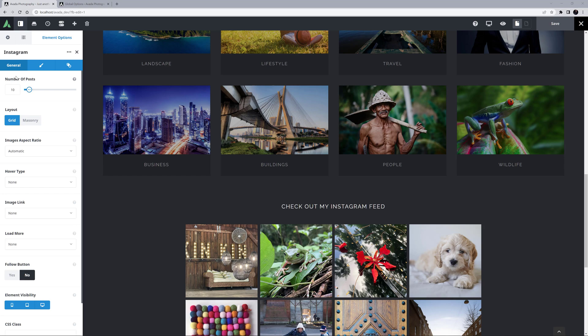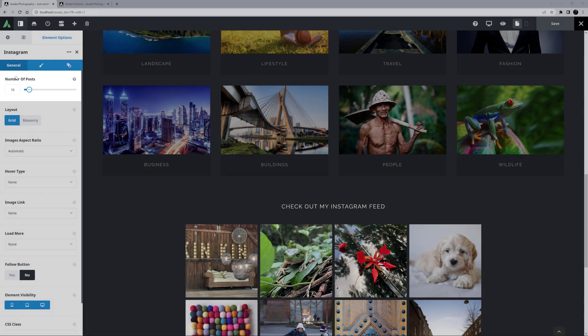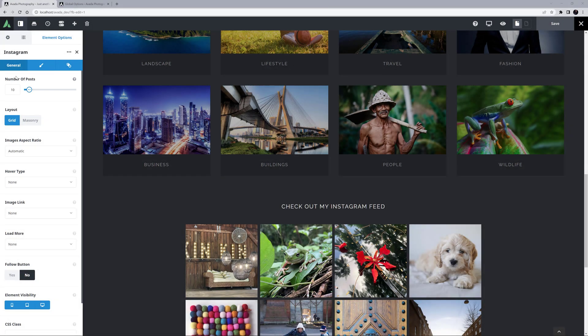The General tab is the place to start. With the first option, Number of Posts, you can control how many images show on the page. This can be up to 100. I'm going to set this to 12.